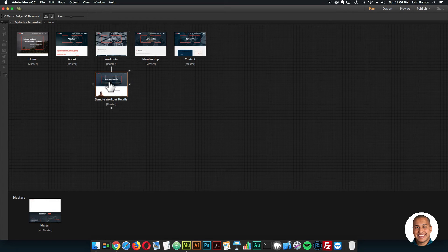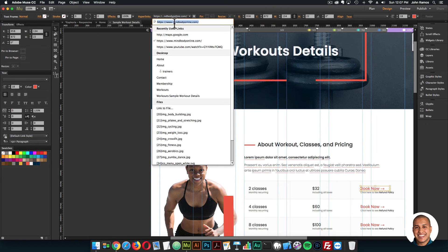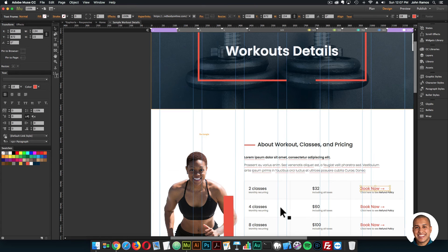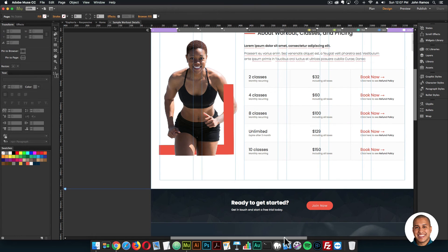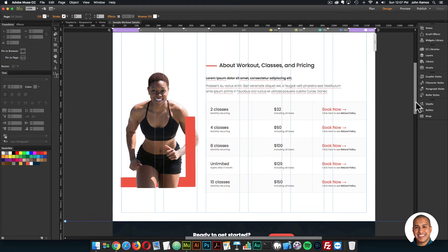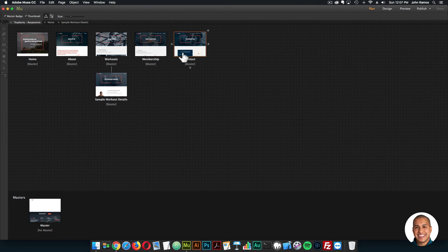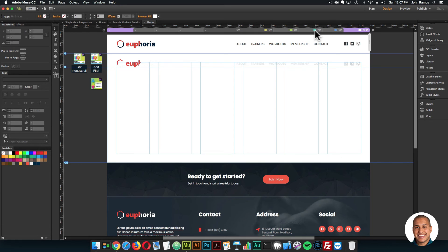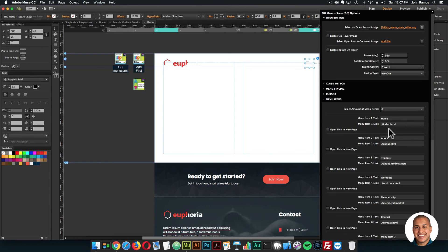Everything is customizable — all the text, and you can change the links. If I click on the book now button, in the hyperlink section it goes to mindbodyonline.com — you can change that link. All the text is customizable in the table for your own classes. It's great if you're a yoga instructor or personal trainer. Here are all the pages: home, about, workouts, membership, contact, and sample workout details. Then we have the master page where the big menu lives — on the 768 breakpoint you have the big menu widget.